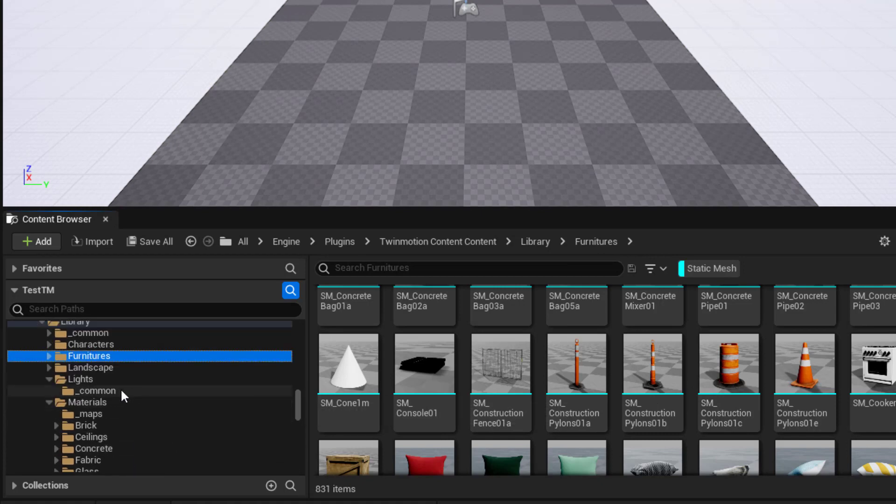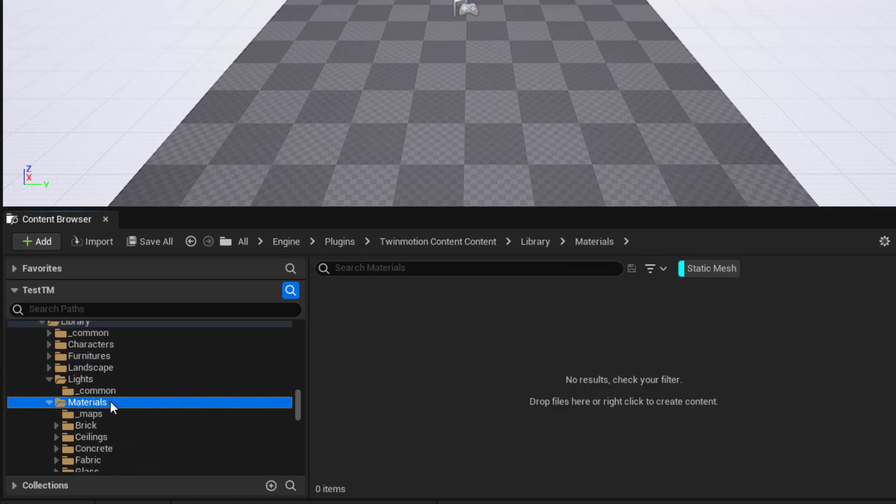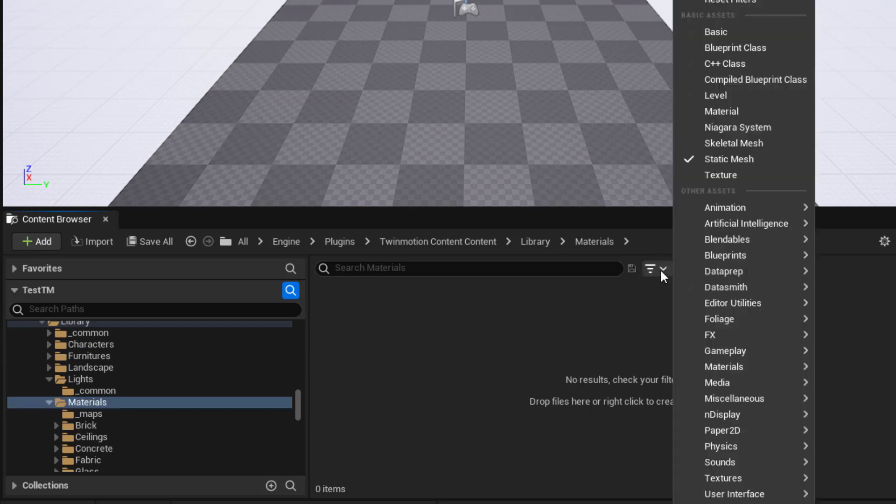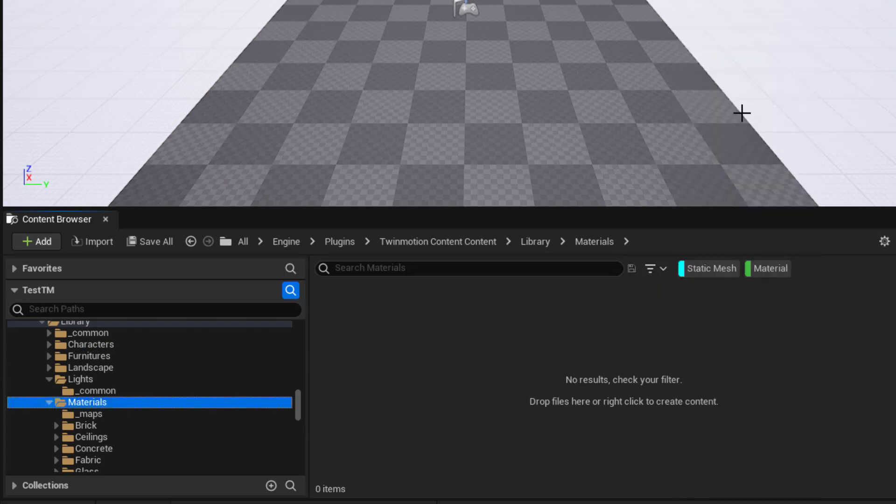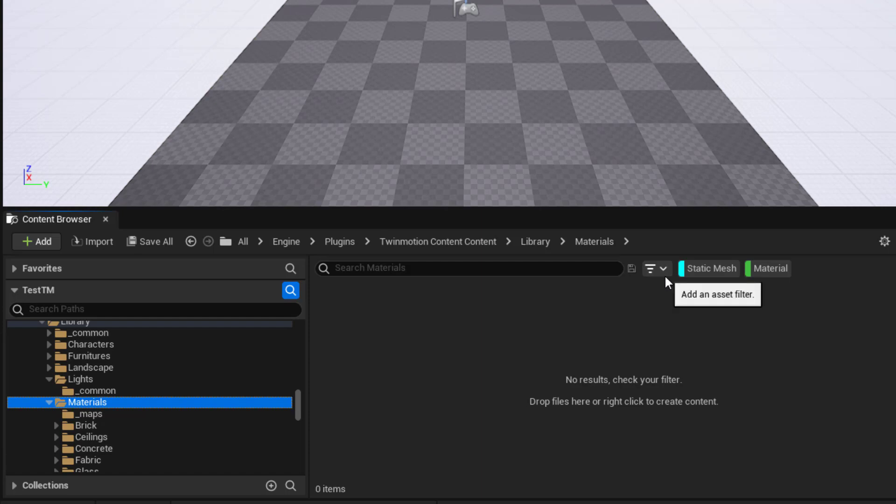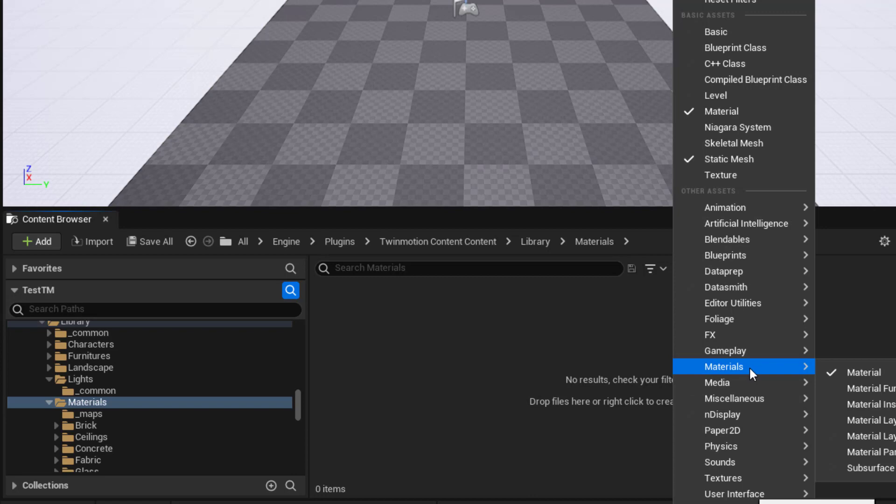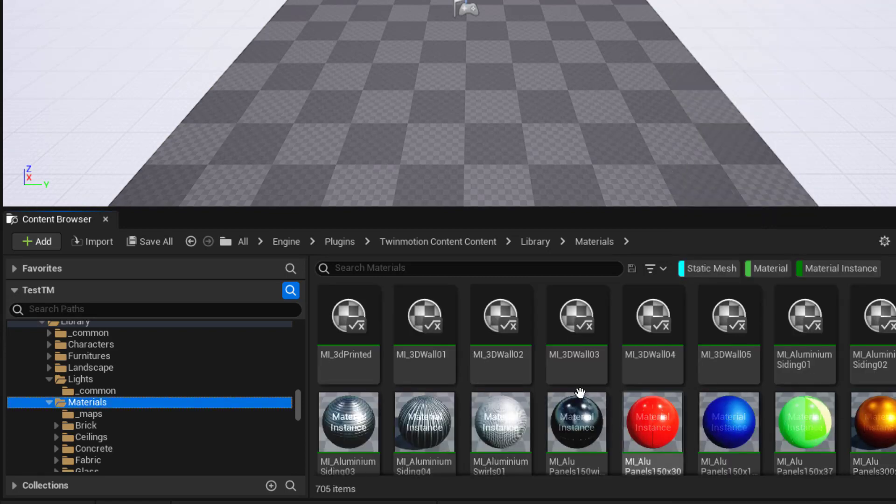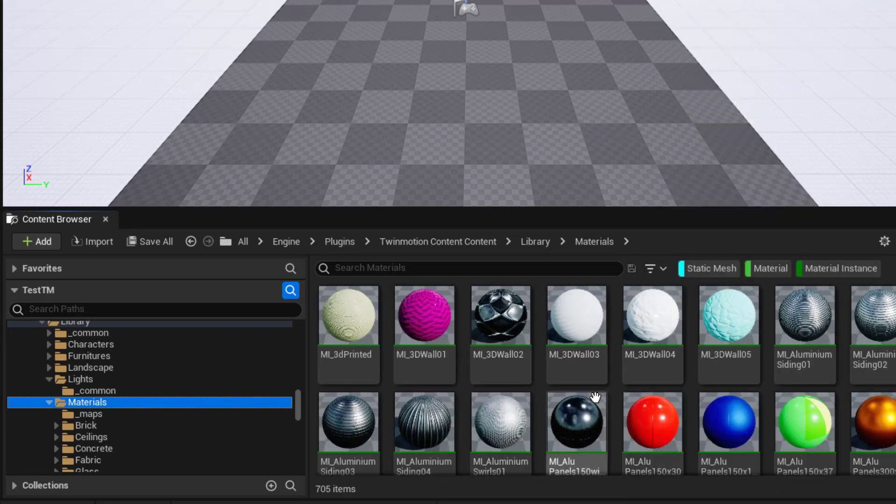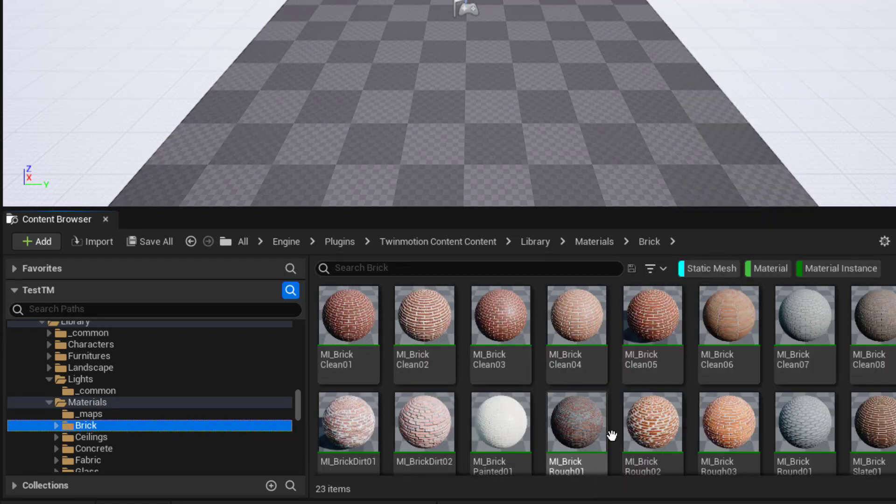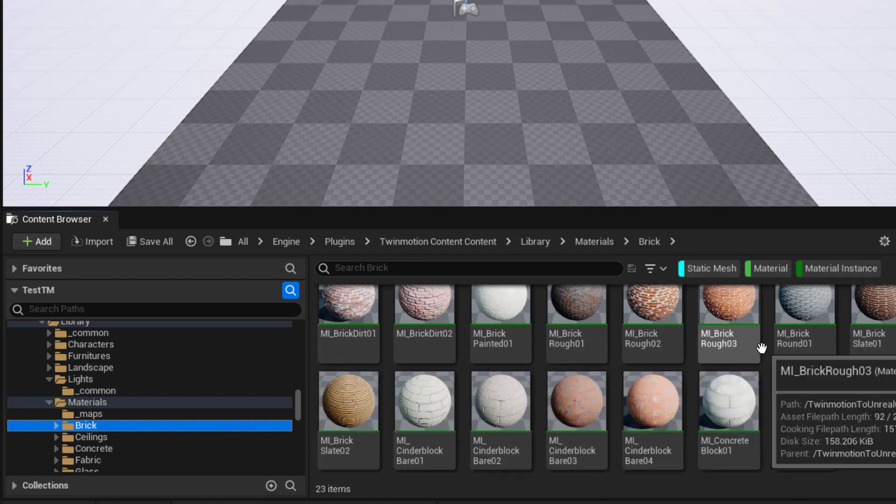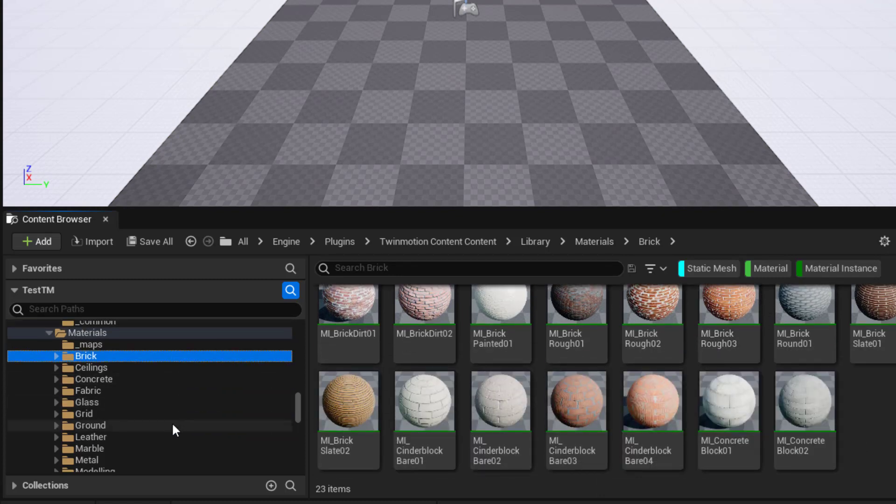One of the things is that when you go to materials, there isn't really any static meshes. You might be caught off guard if you filter by material and you don't see anything. The reason is that the materials in here are actually material instances. When you want to see those, go to the filter, go to materials, and choose material instance. Now you'll be able to see all those different materials. If we look at brick, here's lots of different kinds of brick.